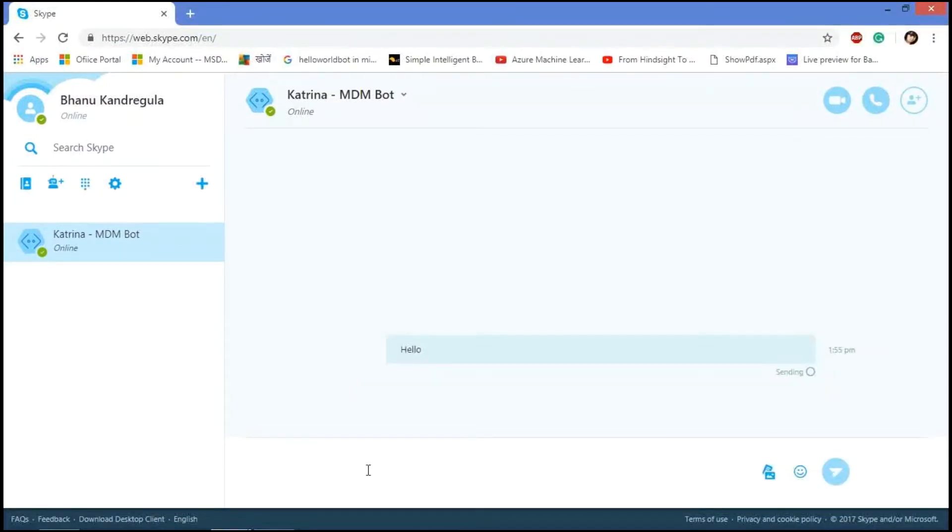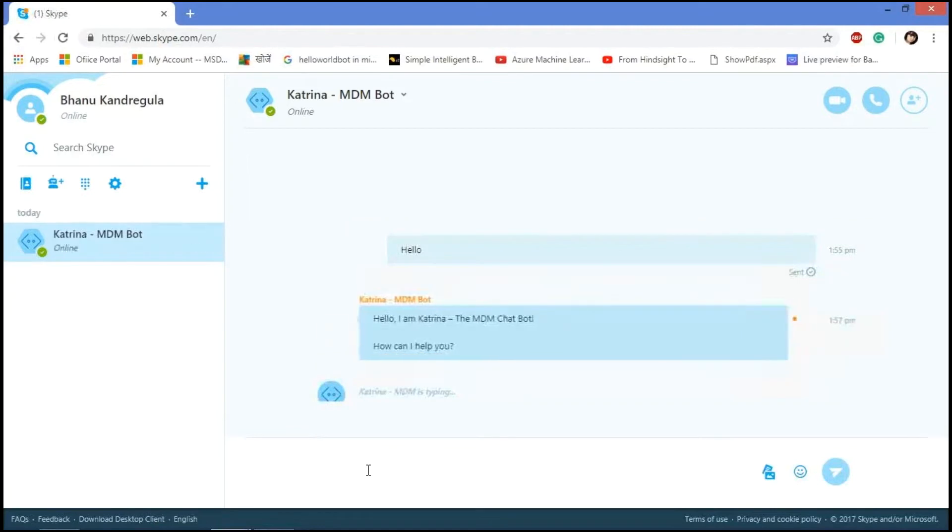Hello. I said hello. It replies back like, hello, I'm Katrina, the MDM chatbot. How can I help you?